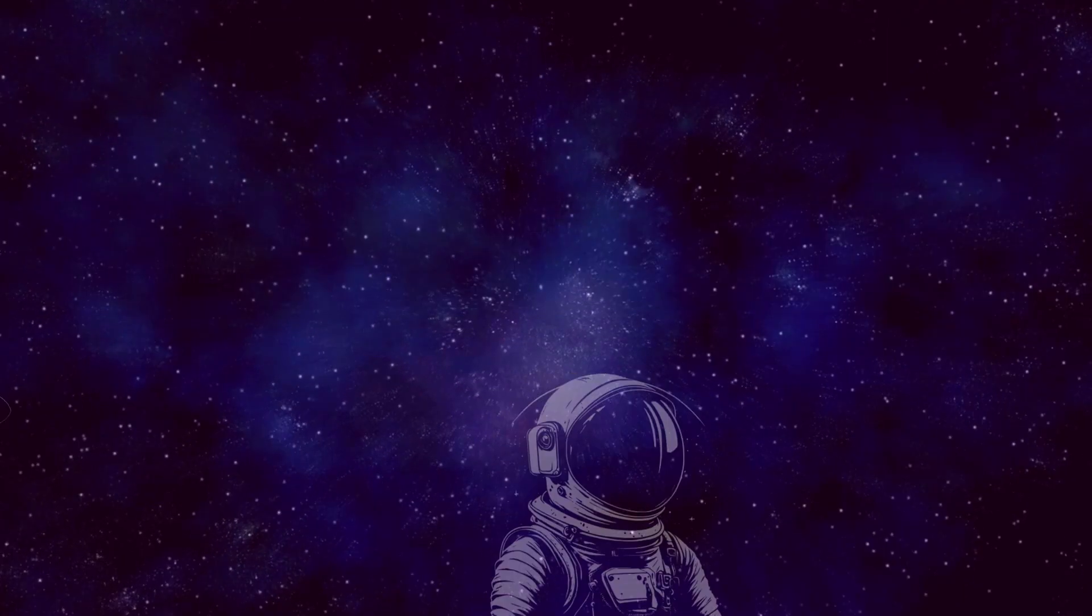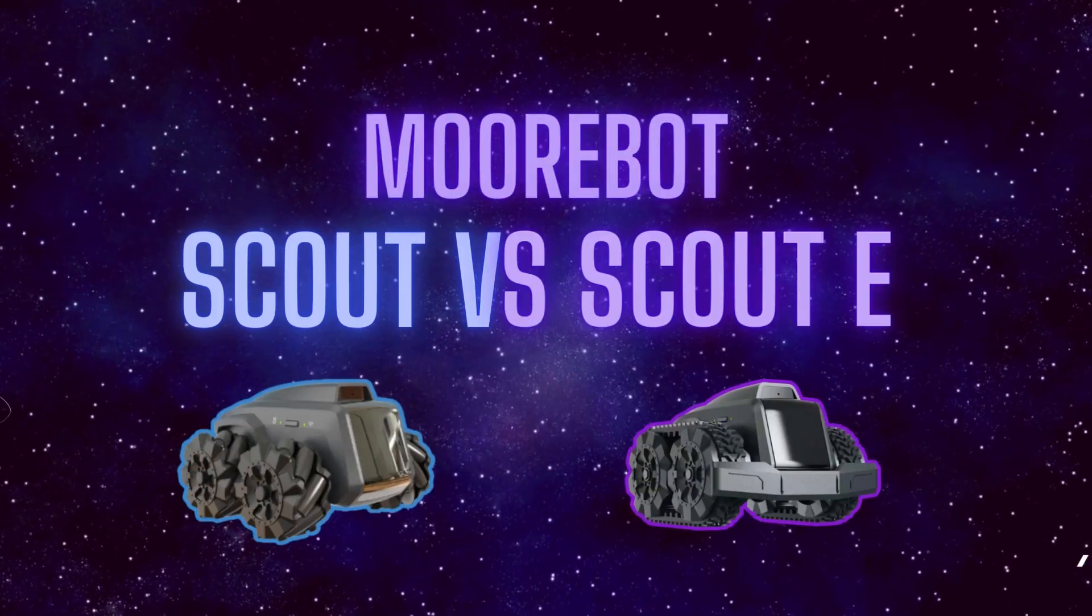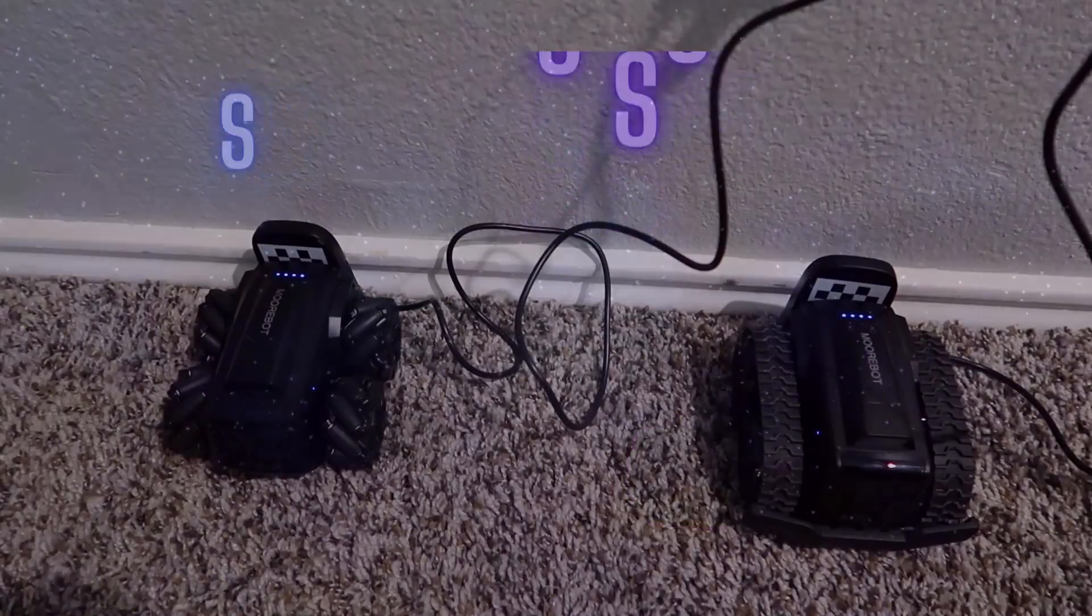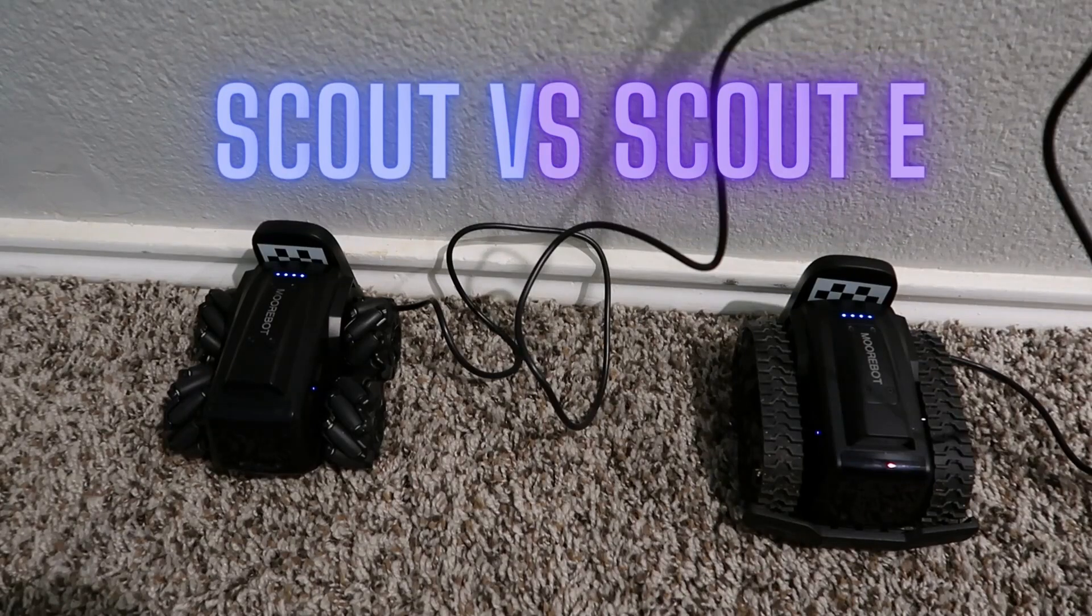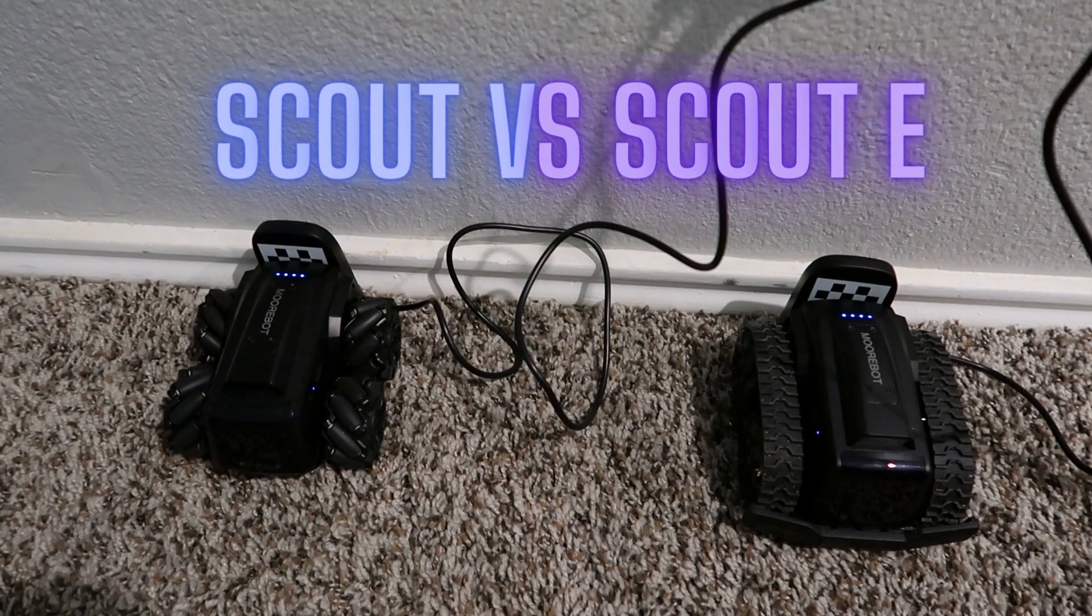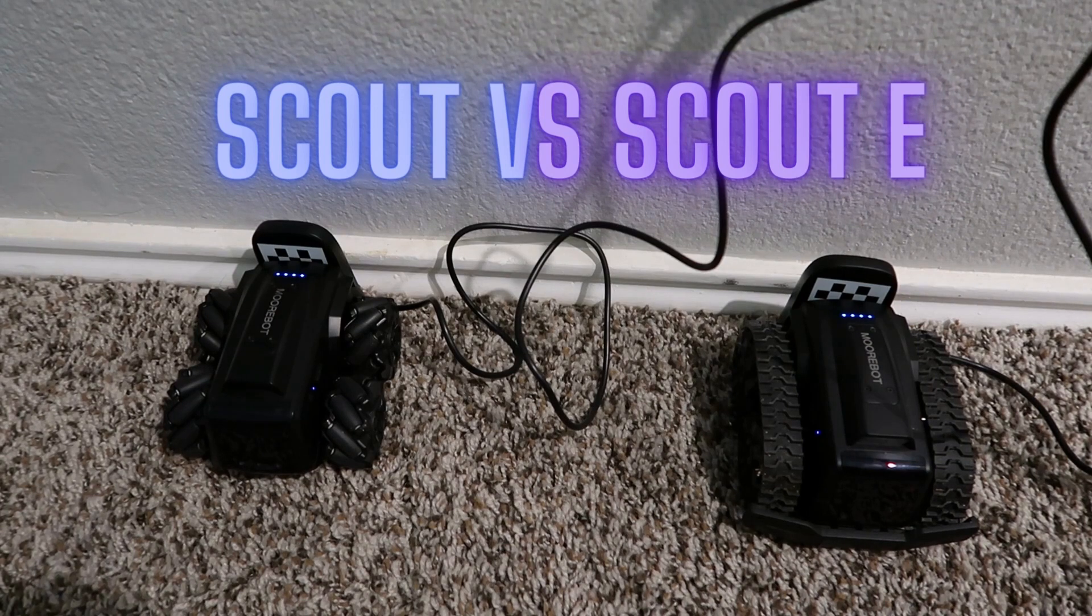Welcome Streamsternauts! If you've ever been curious about the Moorbot Scout or Scout E but aren't sure which one to choose, you're in the right place. In this video, I'll break down the key differences between the two and showcase their capabilities.